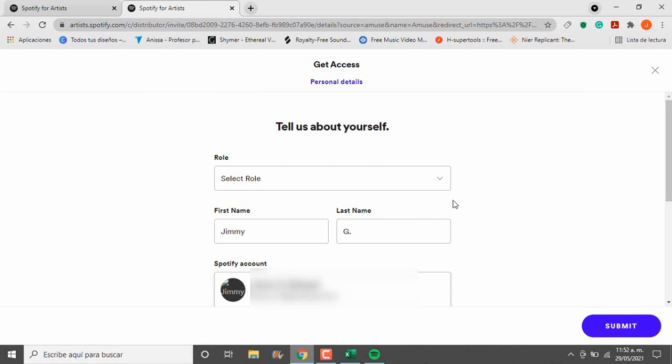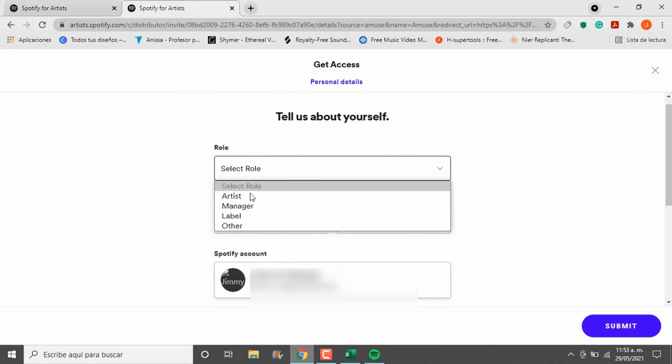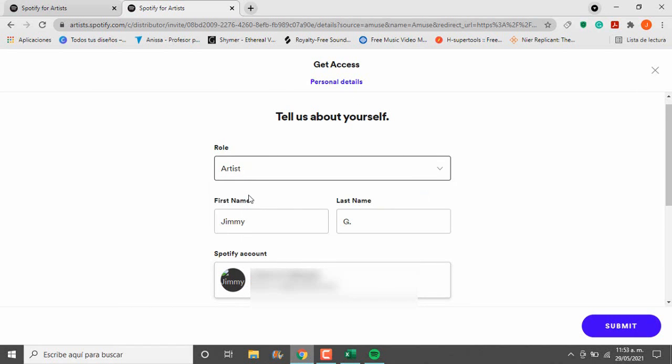Next we will be asked to write some basic information. This is pretty simple, so I am going to skip this part.